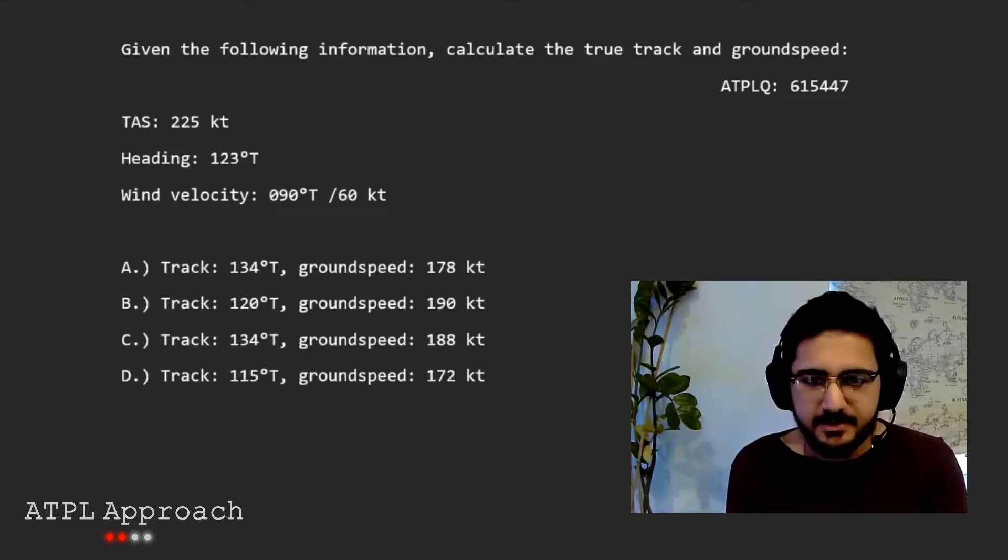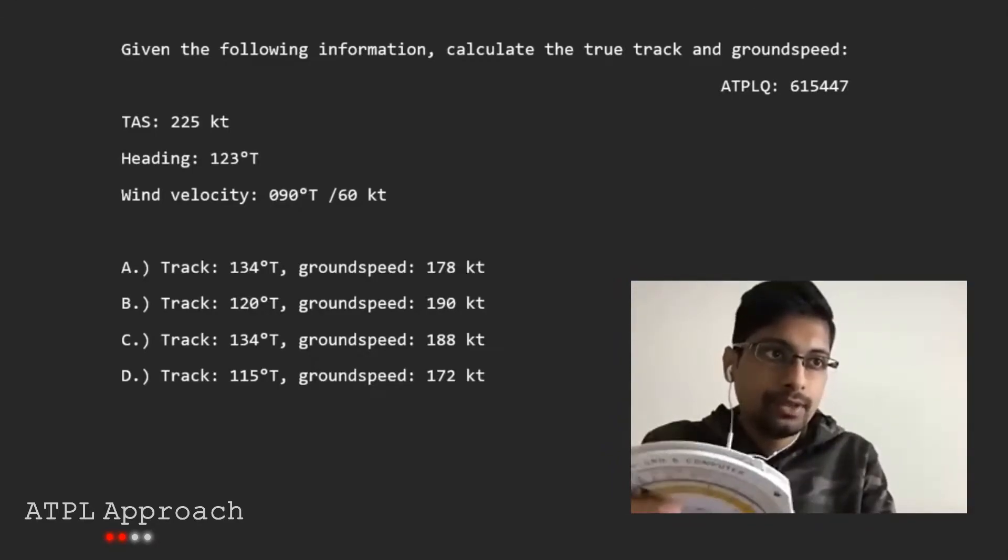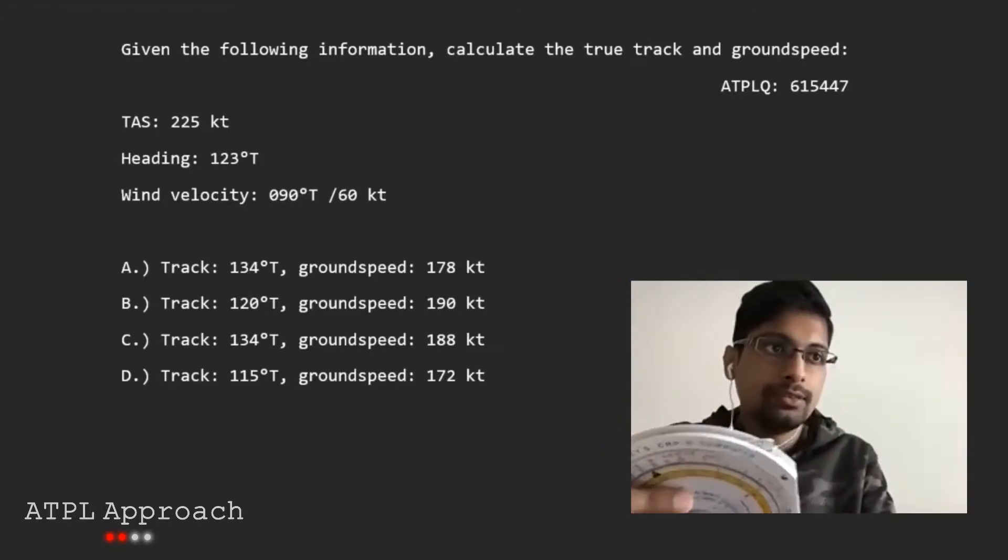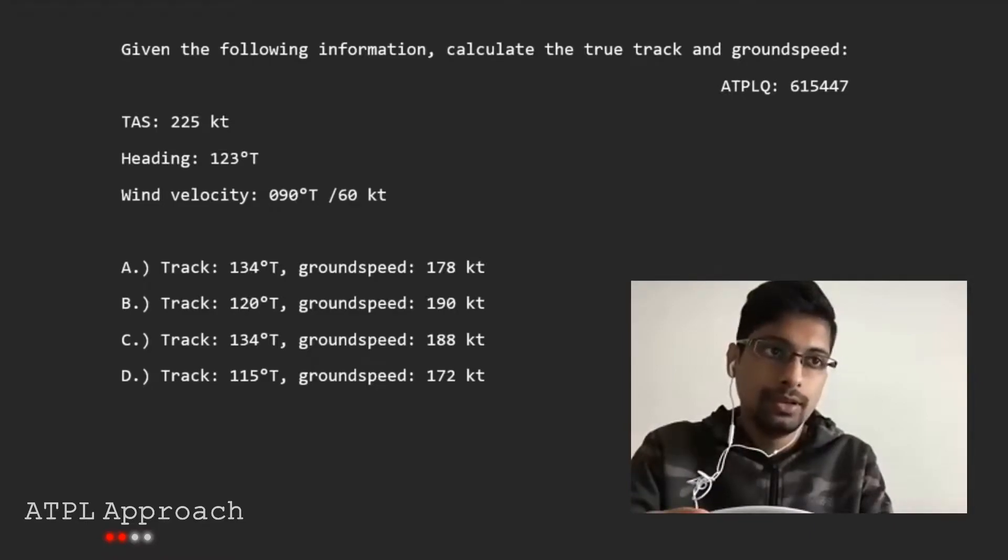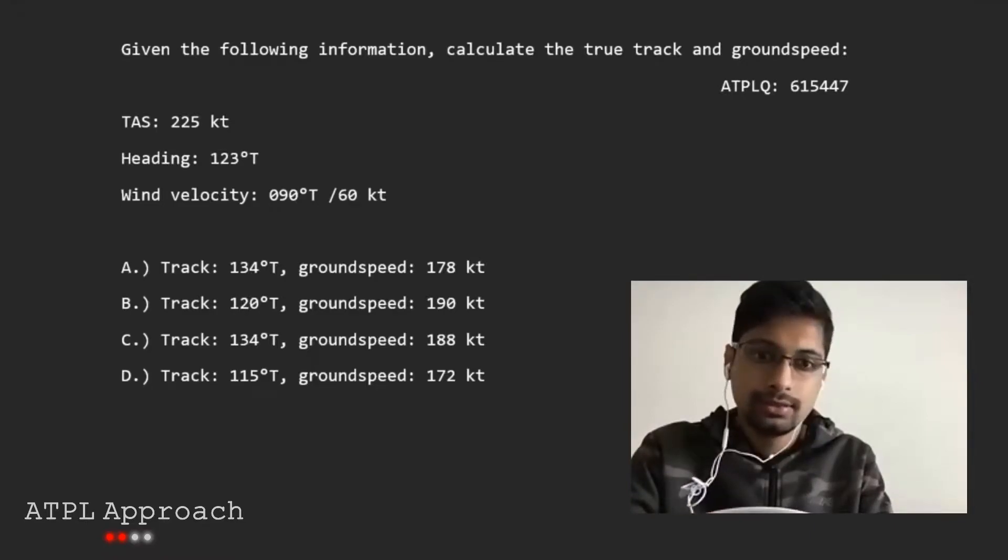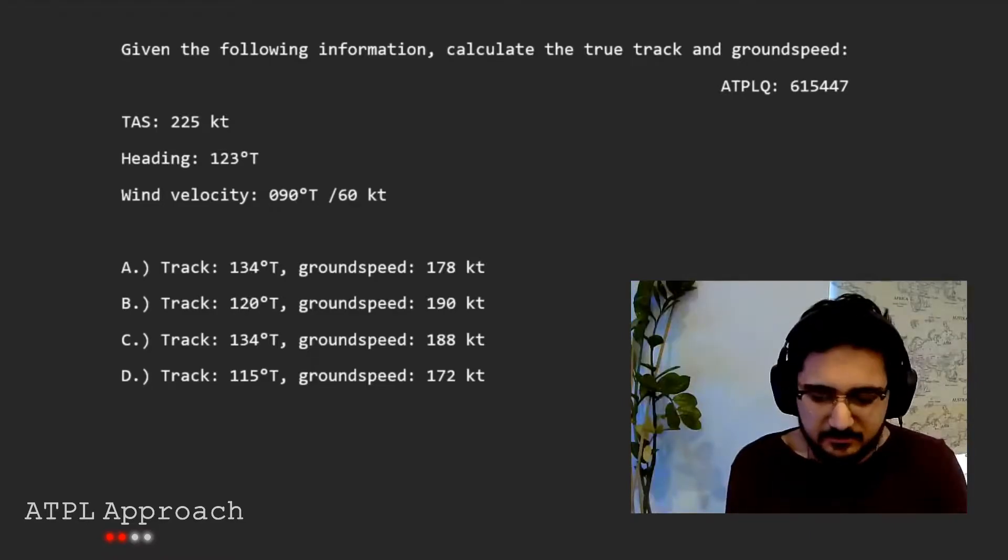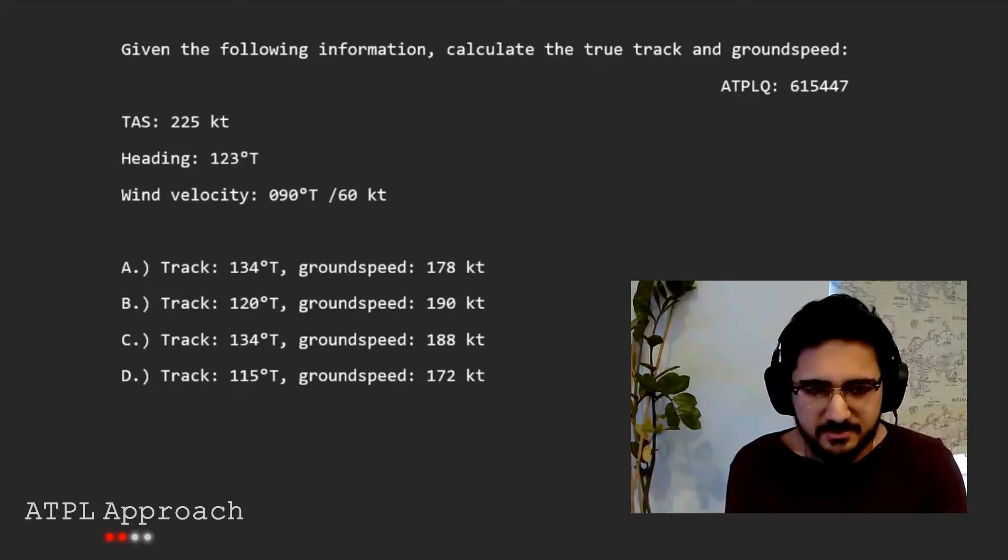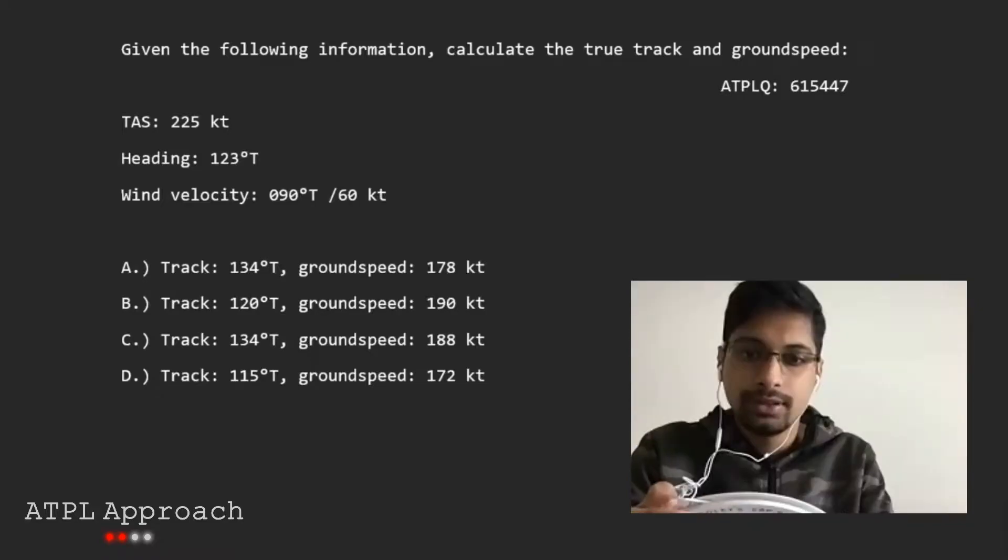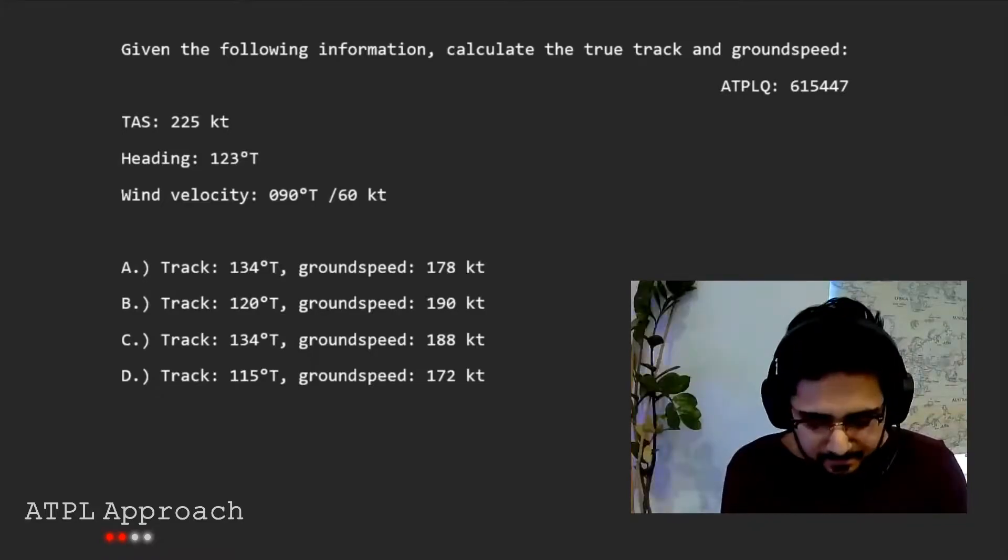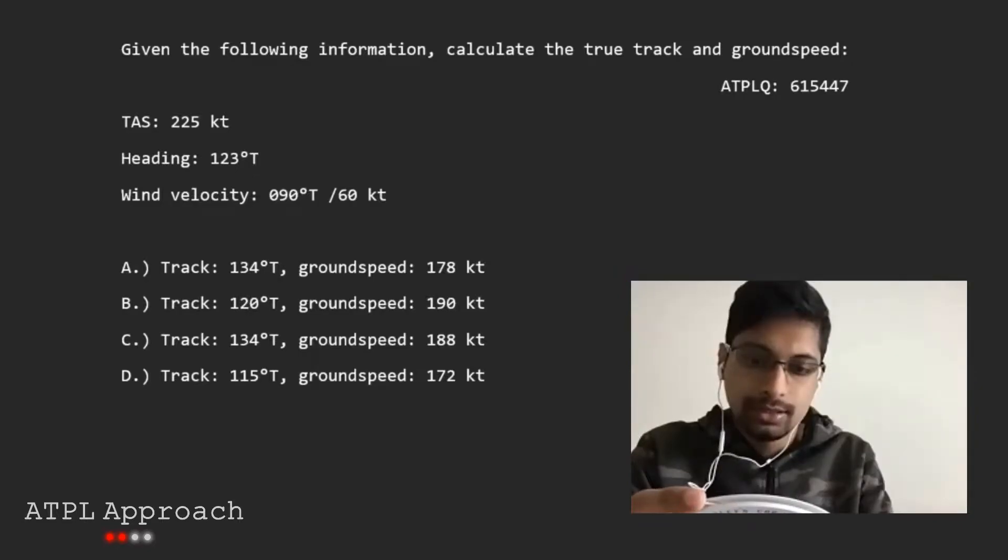Just explain to me what you're doing. I suppose you would put the wind velocity. Good. We always, if we have the wind, always put that in first. 90 degrees, and then 60 knots.